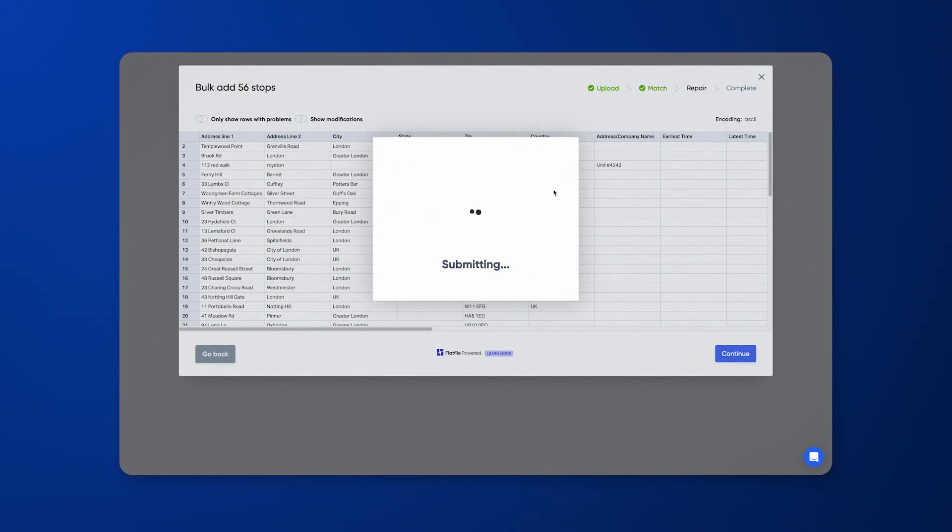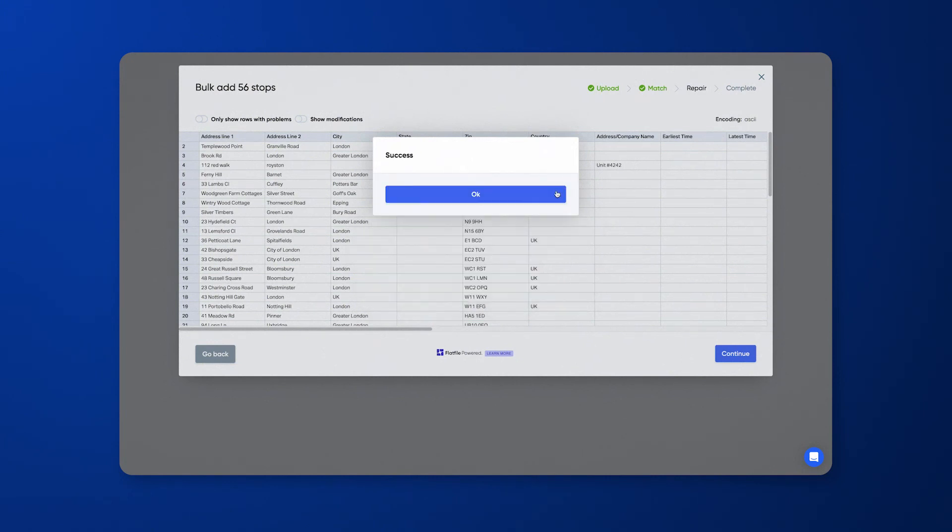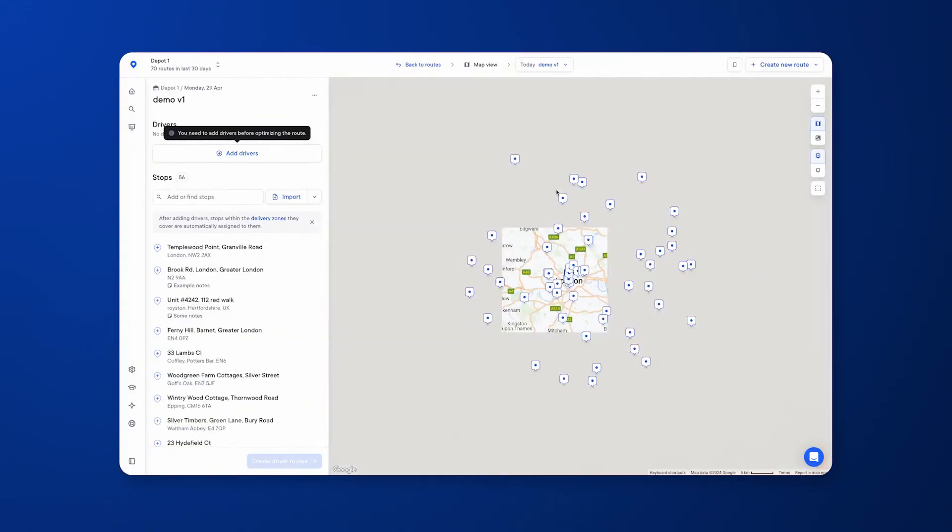After a handful of seconds, Circuit will pin all the stops on a map from a bird's eye view so you can visualize where all these stops are and the areas the drivers will be operating within.